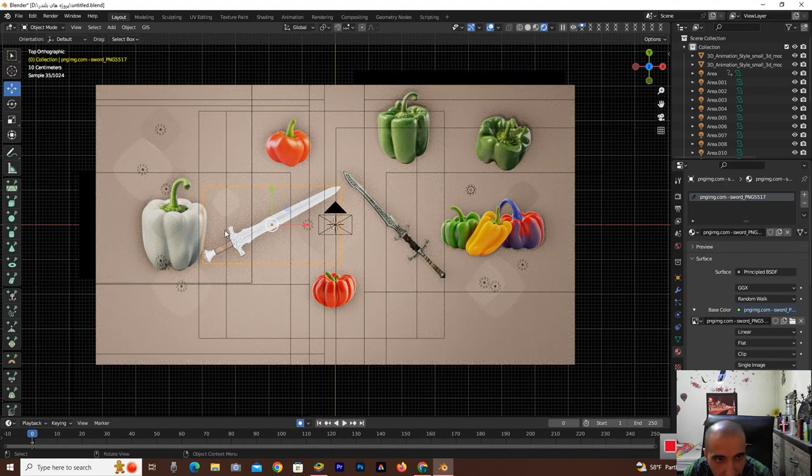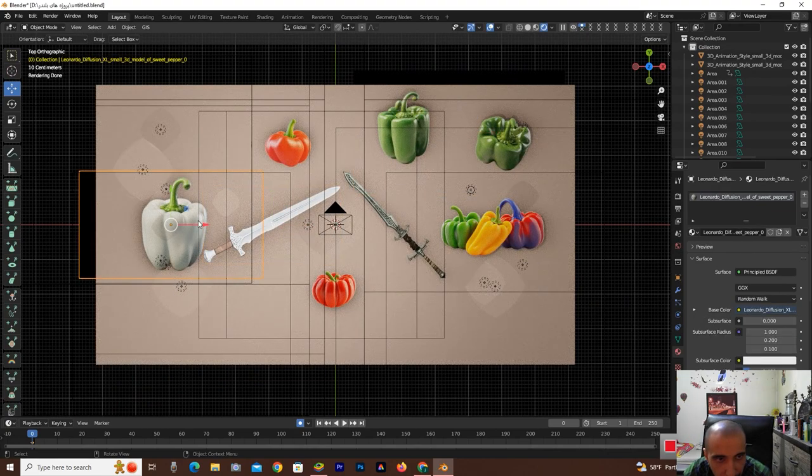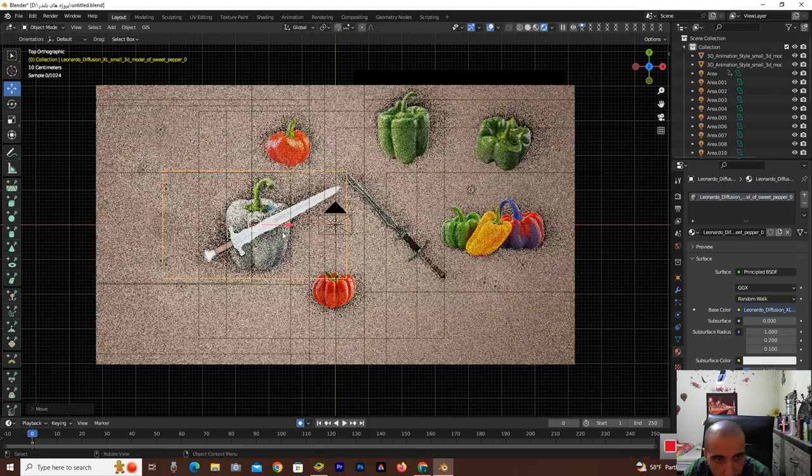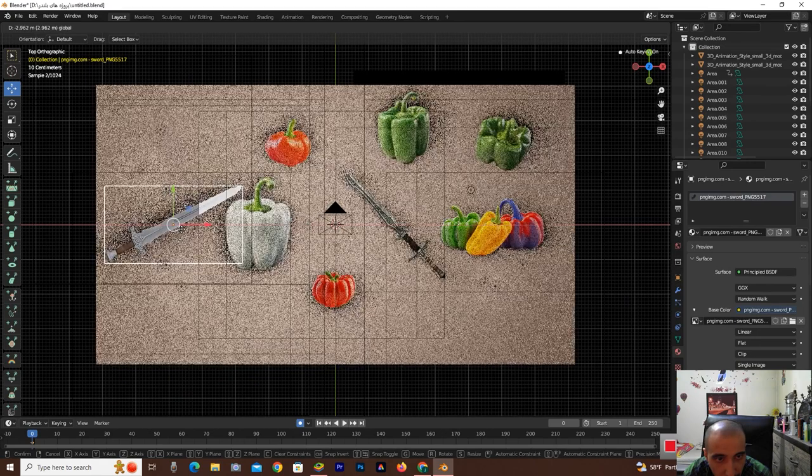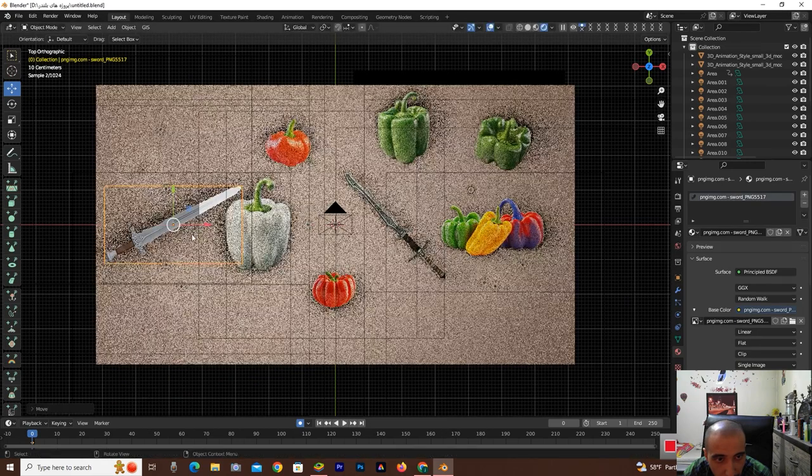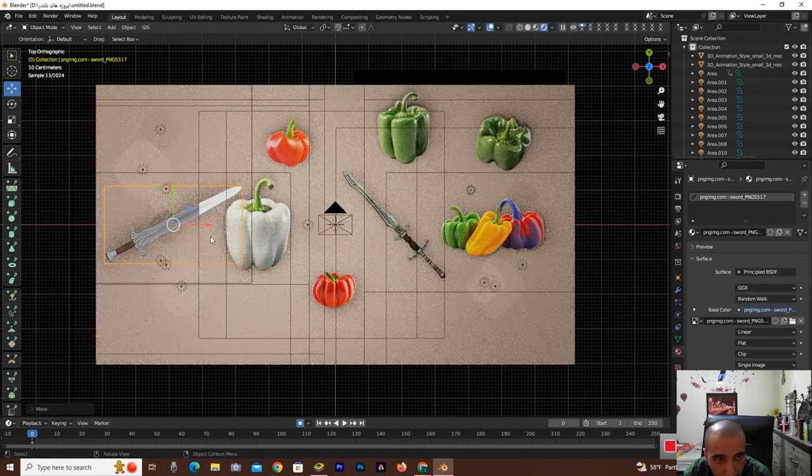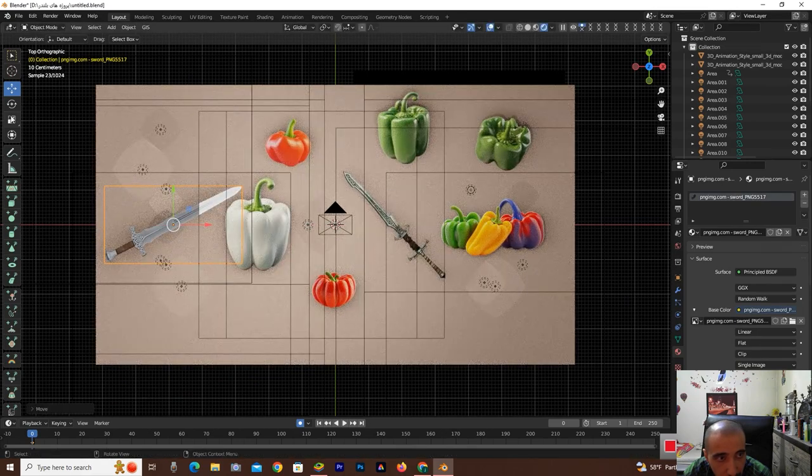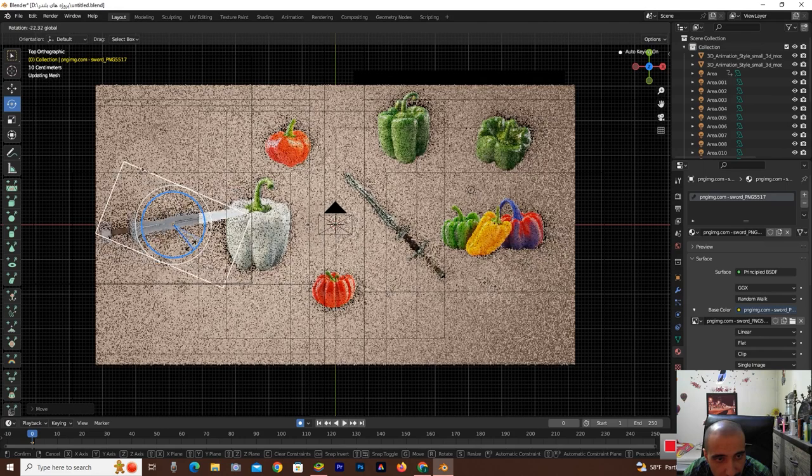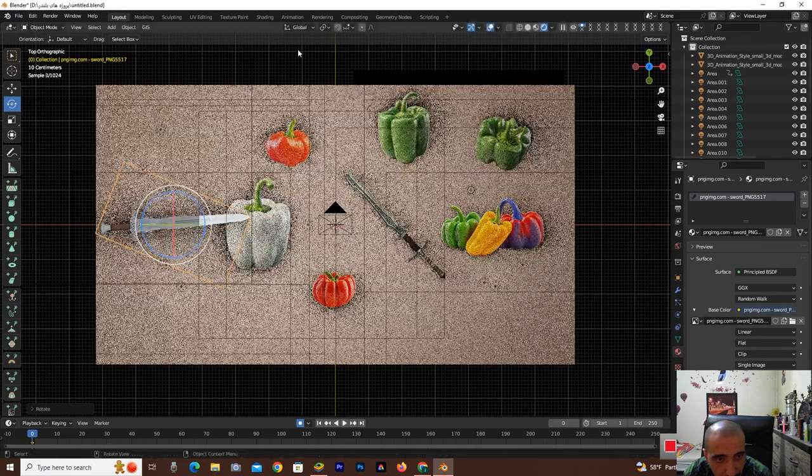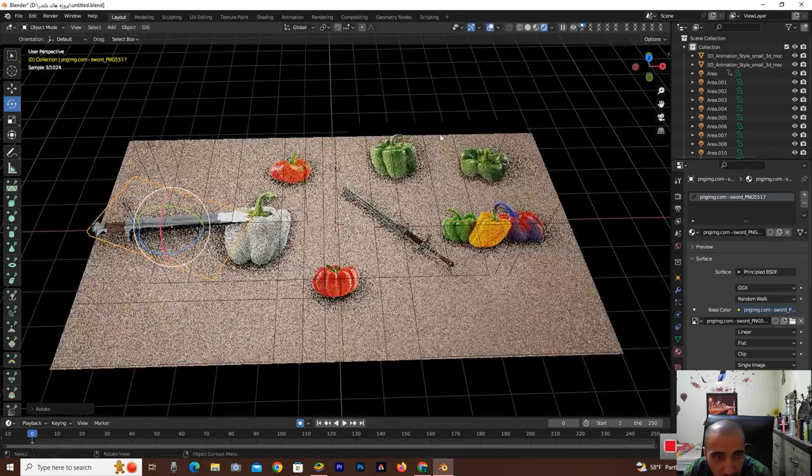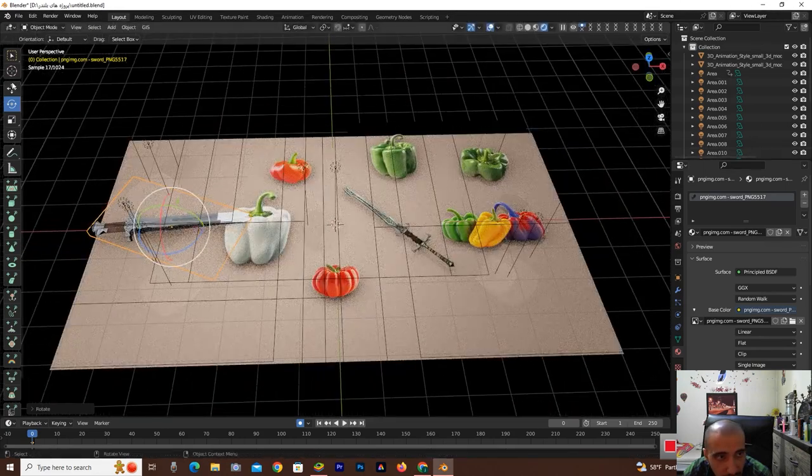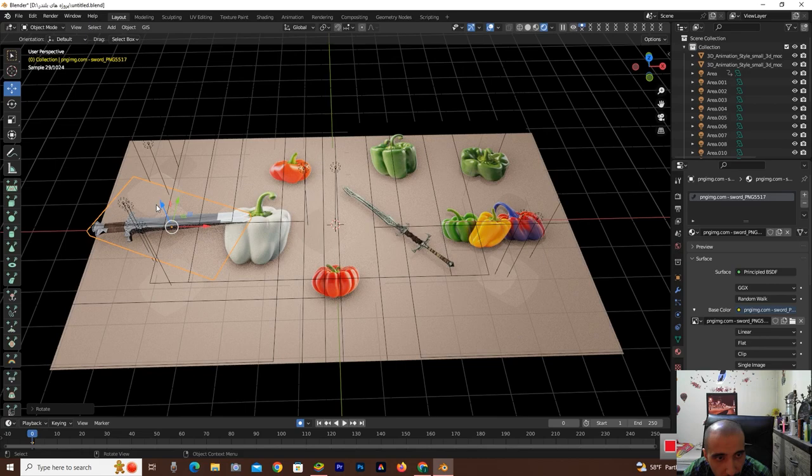Now I'm changing this sweet pepper. Very good, rotate this. A lot of it's going down.